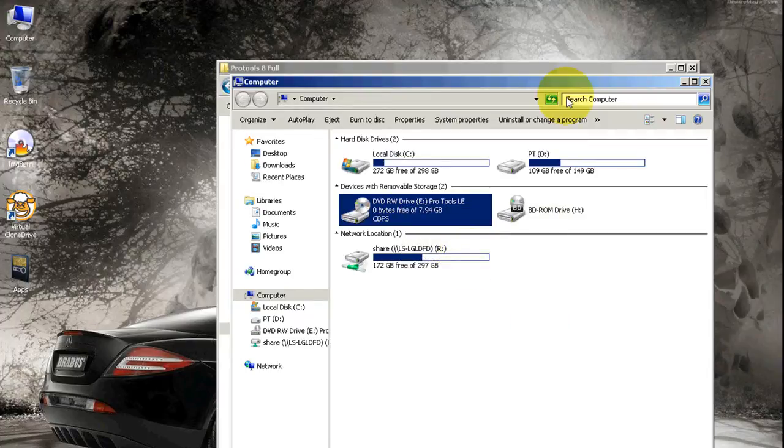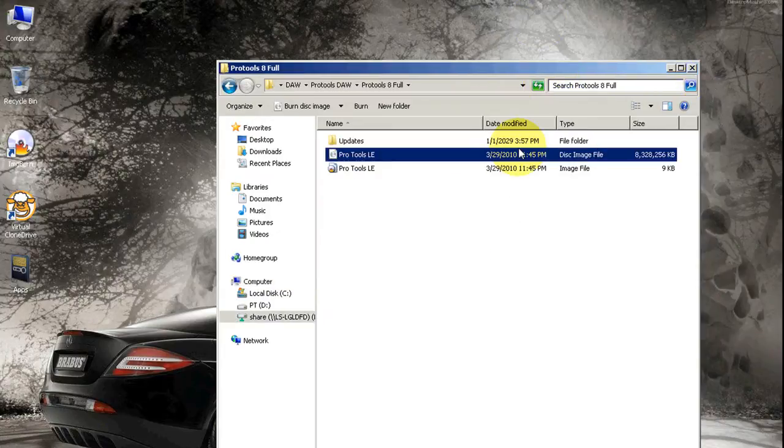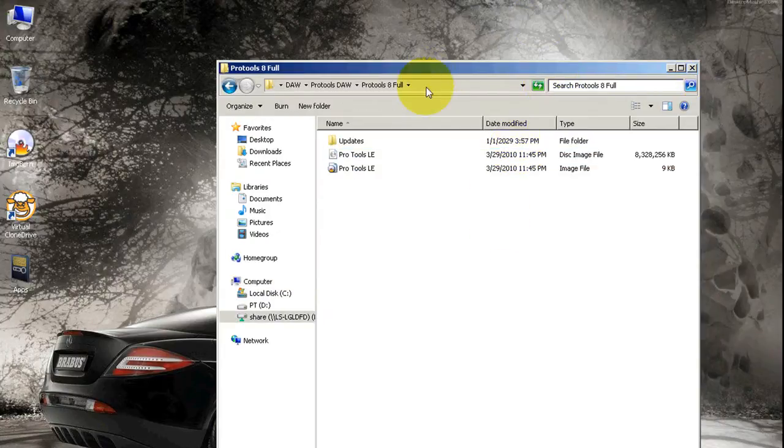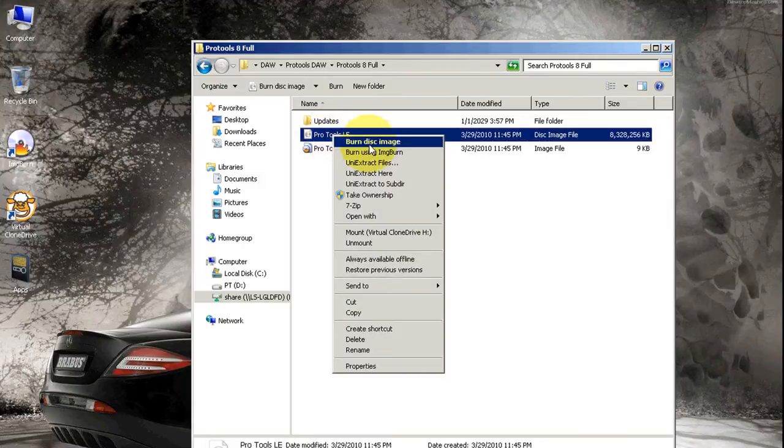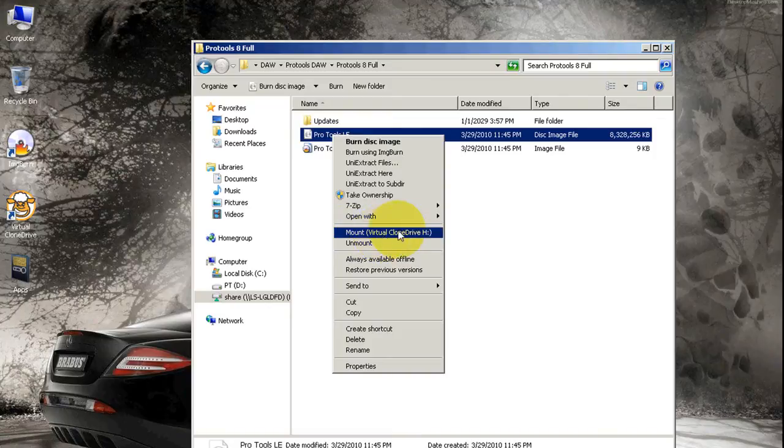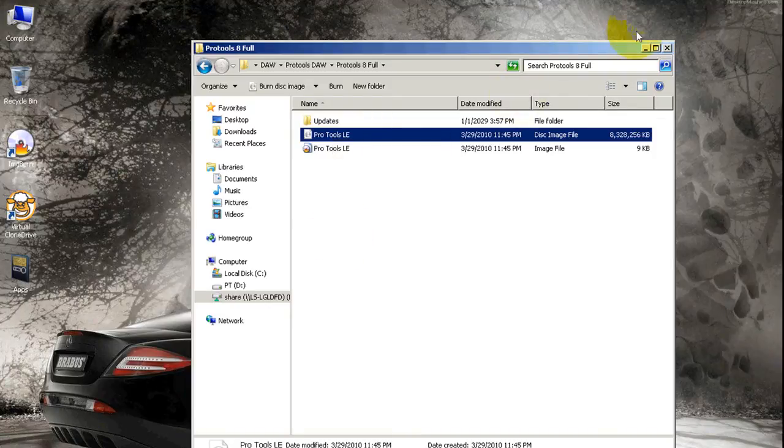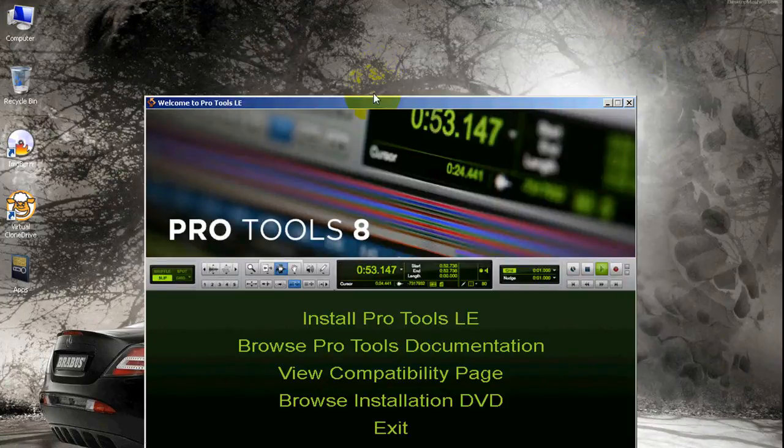What I'm going to do is eject it. Take it out of the drive. Now, going back to the image—I want to mount that image. Right-click, and once you have Virtual Clone installed, you're going to see Mount. Click mount and minimize. Look at that! See? It's the exact same thing.